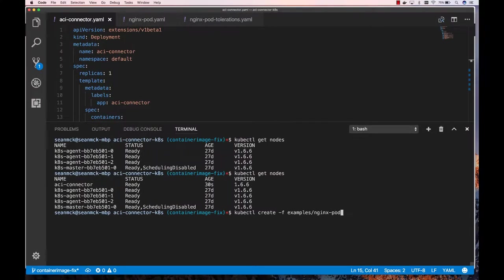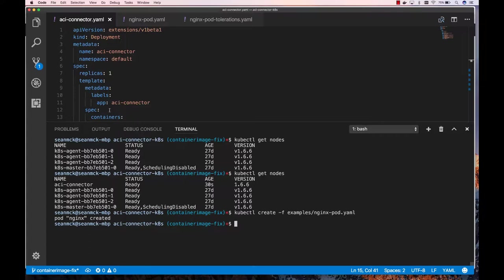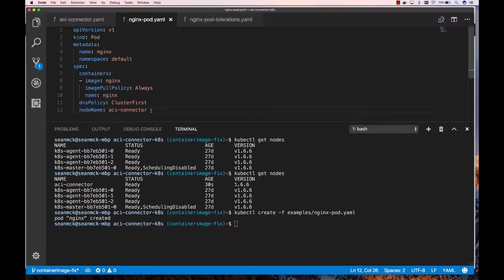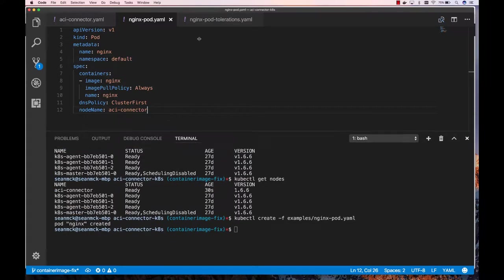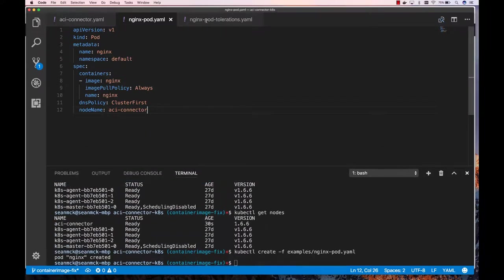So I can now do kubectl create, because the cloud is infinite, elastically scalable. So now I can deploy Nginx. And so this pod specifically called out that it wanted to deploy, it would prefer ACI. So there's a couple of different ways that you can schedule these things. The one that I just scheduled actually explicitly says please deploy me on ACI.